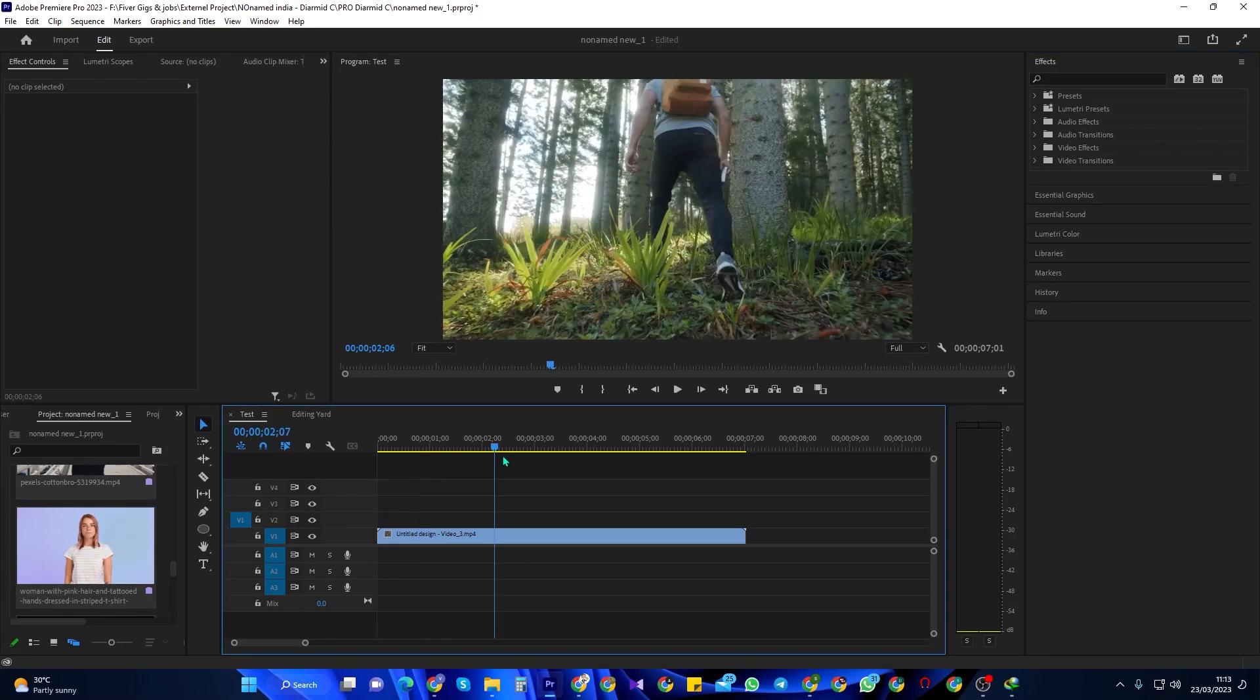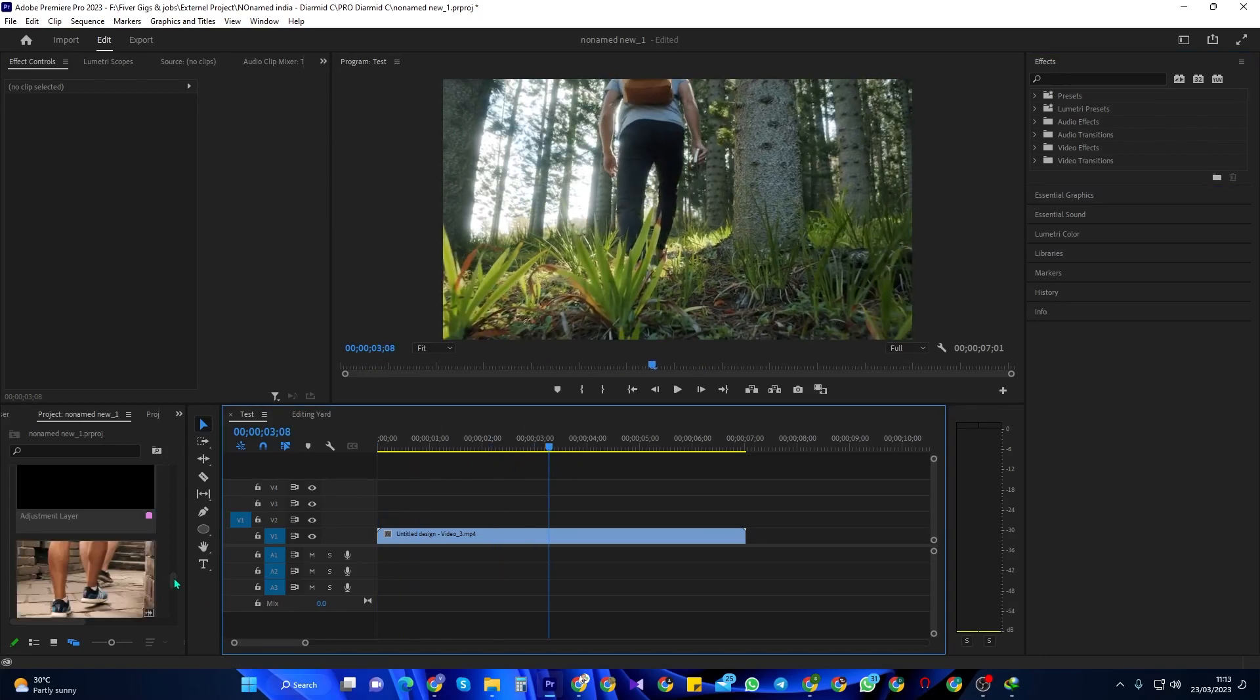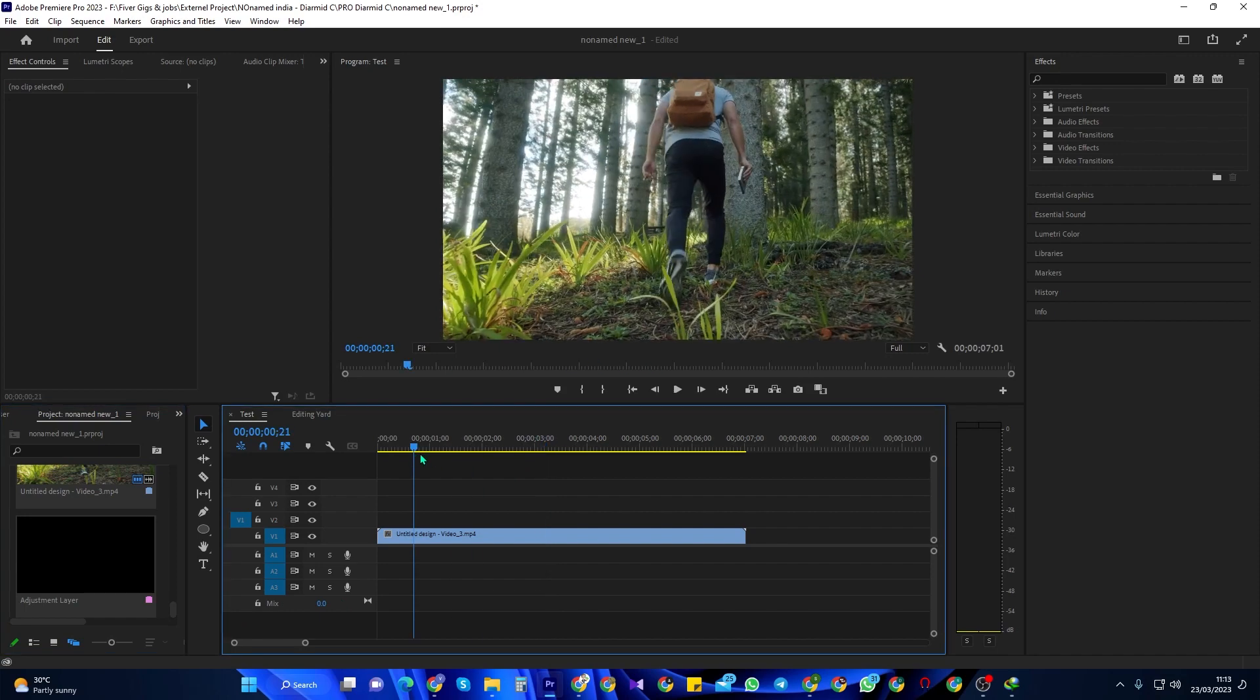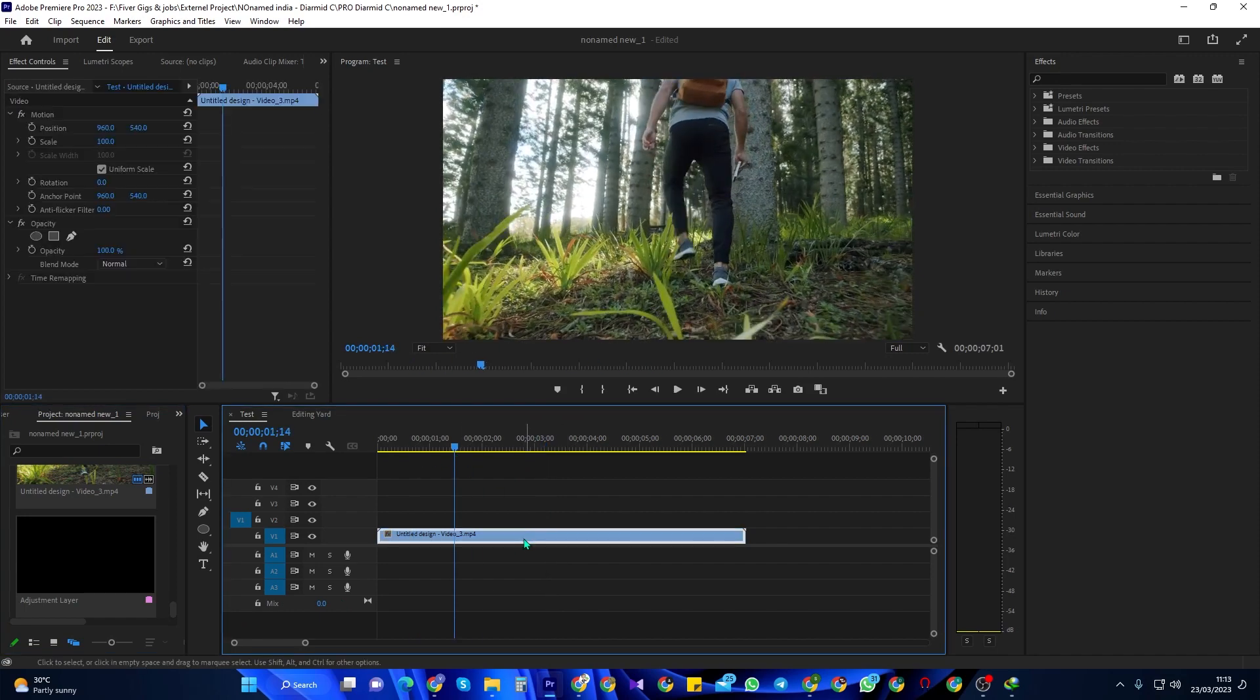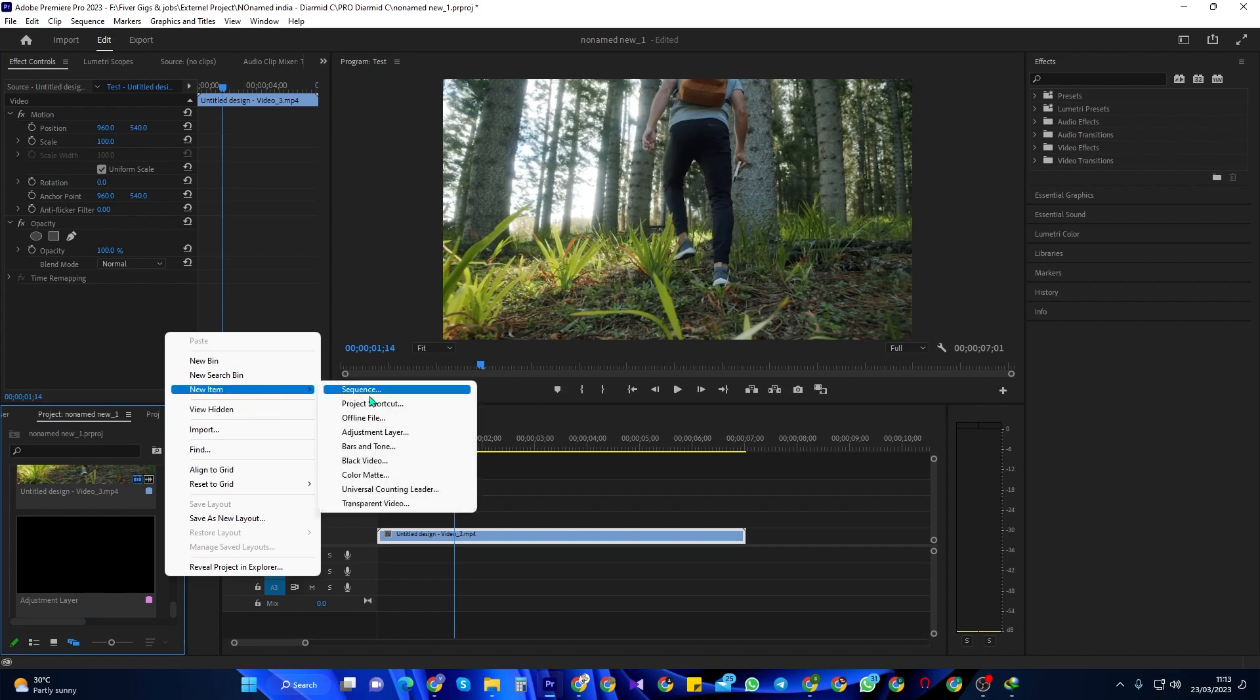To get started, I just added a clip to my timeline that I'd like to add a vignette to. Let's begin by going over to the project panel and right-clicking inside. Then go to New Item and select Adjustment Layer.